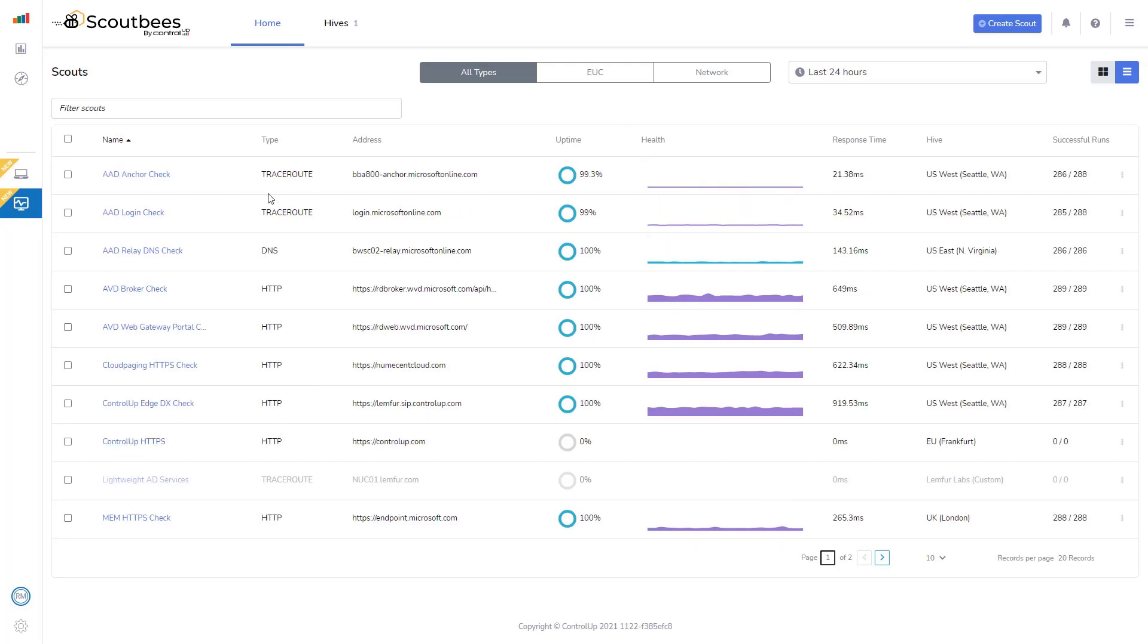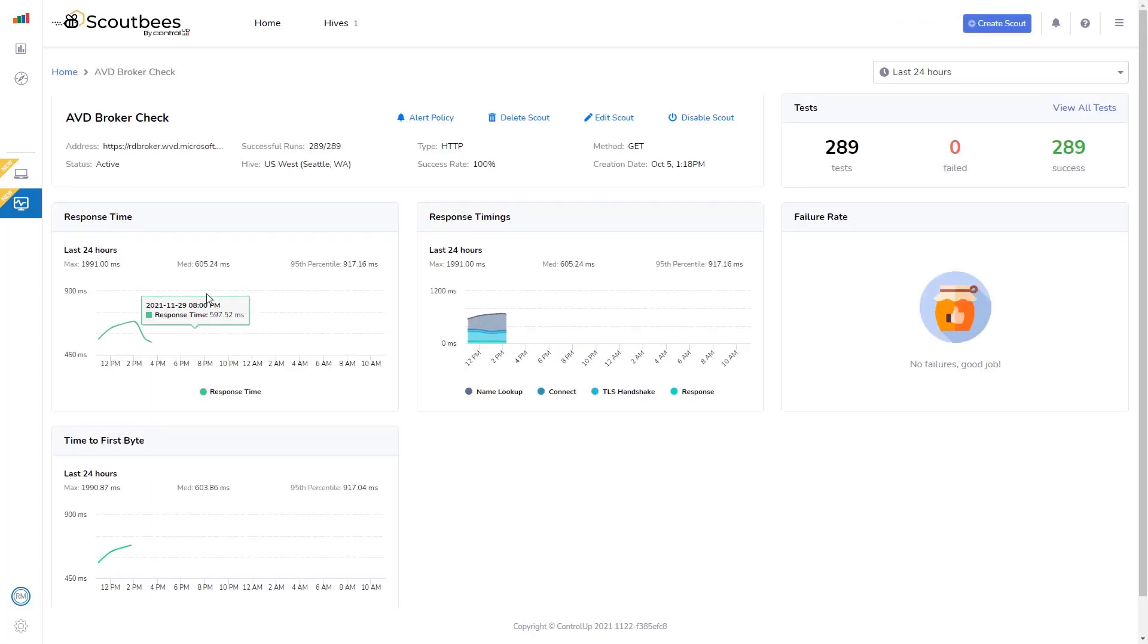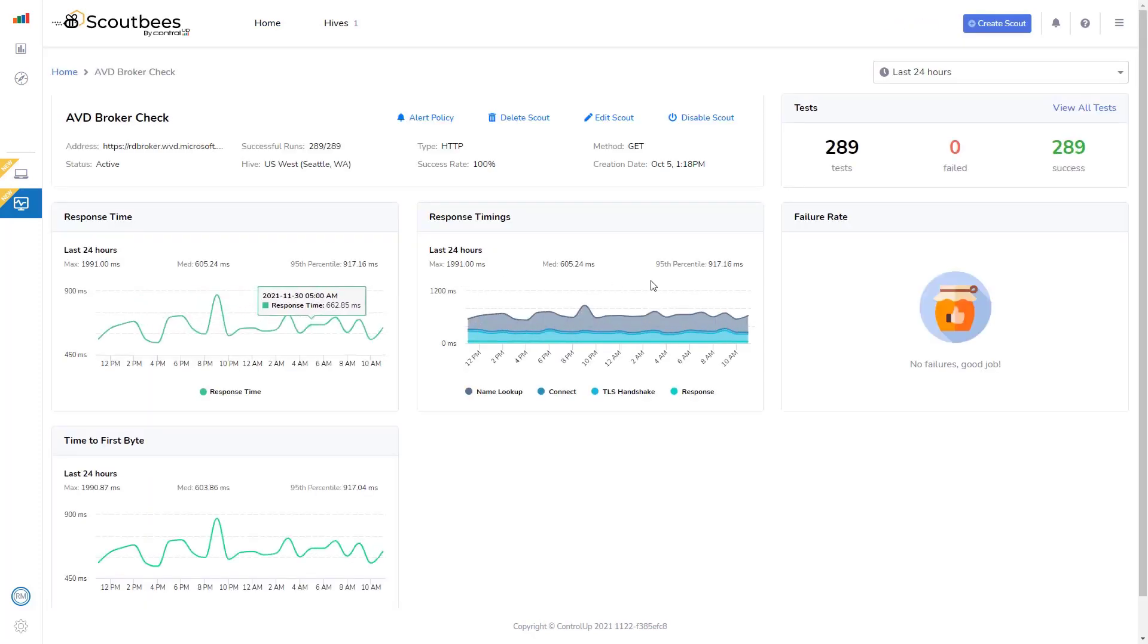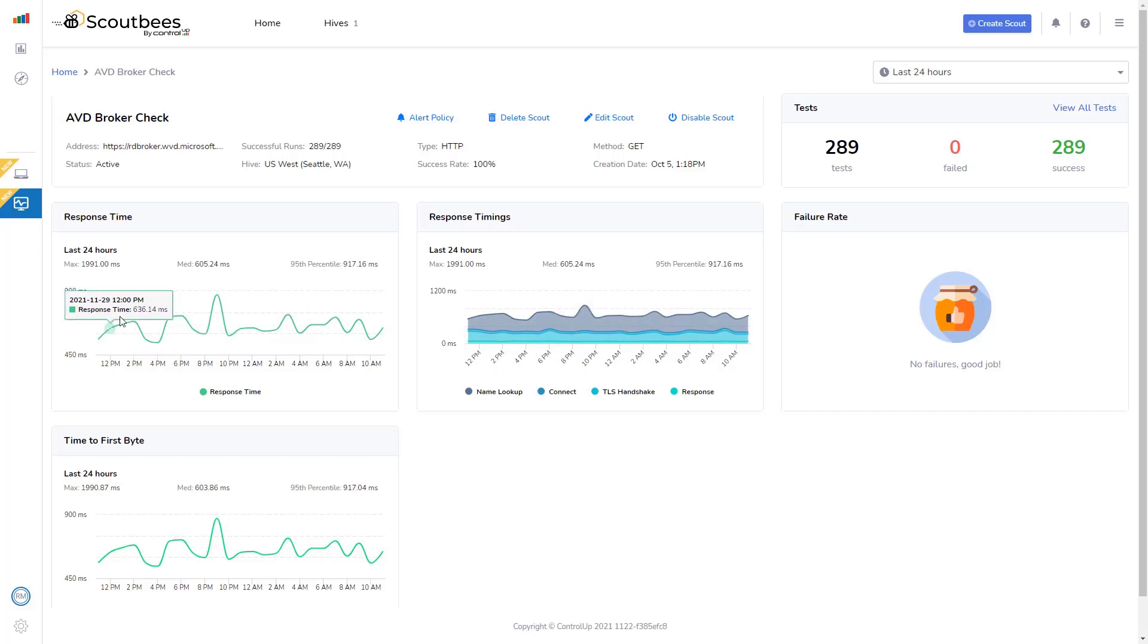So while we wait for it to execute its first test, I want to show you one of my other existing scouts that I've created here. You can see, over the last 24 hours, this has run 289 times. It's a success.